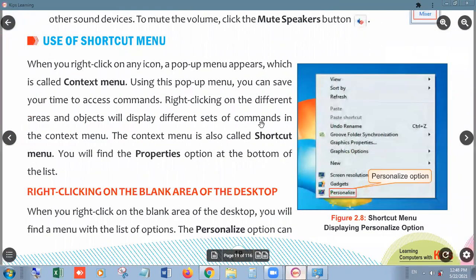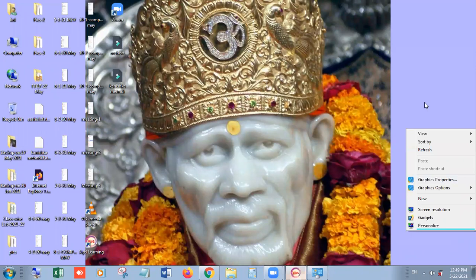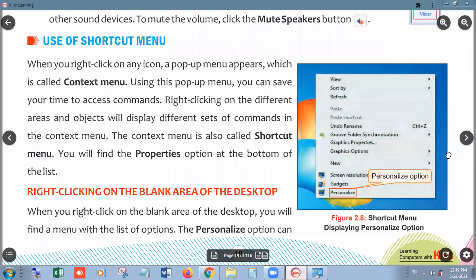The Shortcut Menu appears when you right-click on a blank area of the desktop. This shortcut menu always comes after a right-click anywhere on the desktop. You can choose options like Personalize, Gadgets, Screen Resolution — these are different kinds of options which you can apply to your computer. I hope you will try all of them one by one.